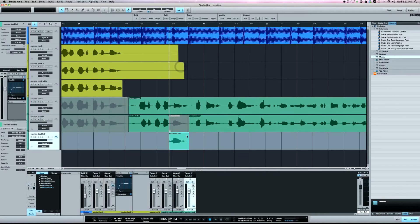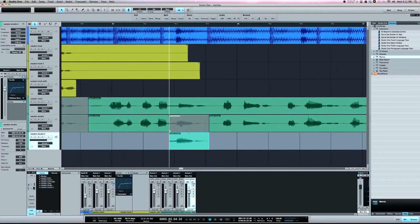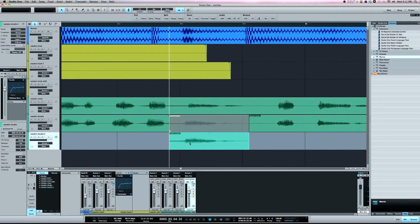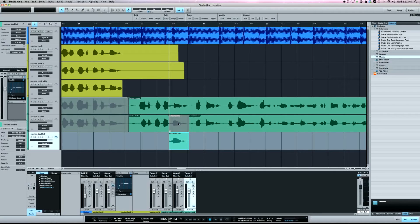So with this macro what it does is it creates a new track, copies the selected range, copies it down to the track below it and mutes the original. So what this is good for is now I can edit this and do whatever I want to it and I still have the original above it.